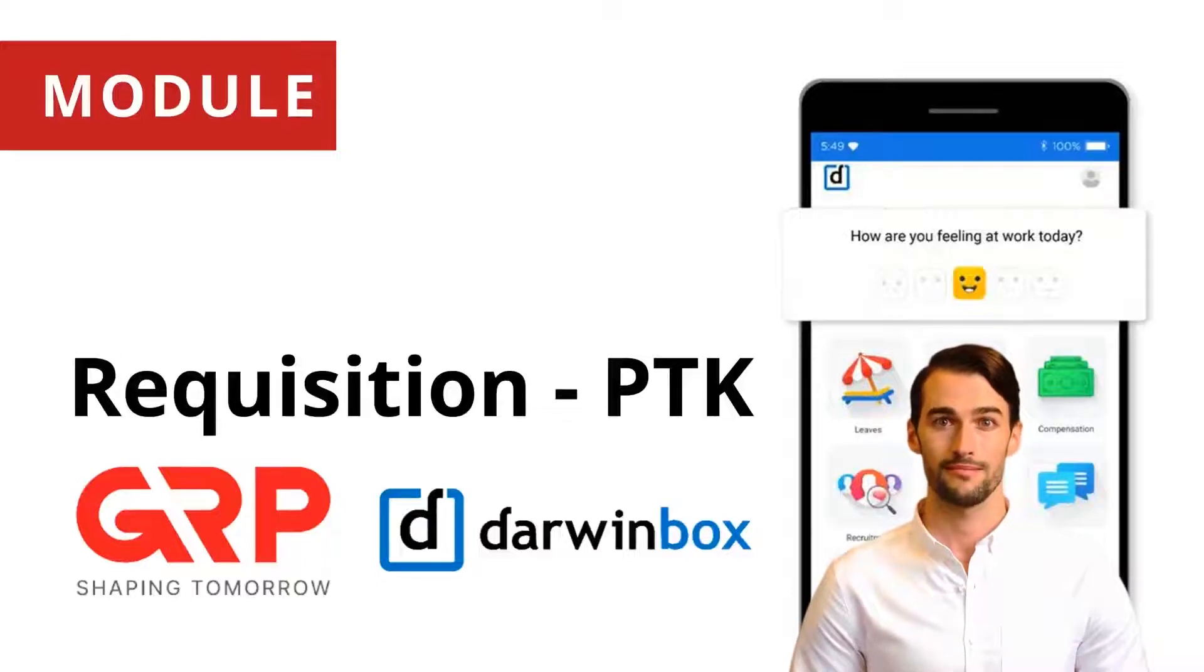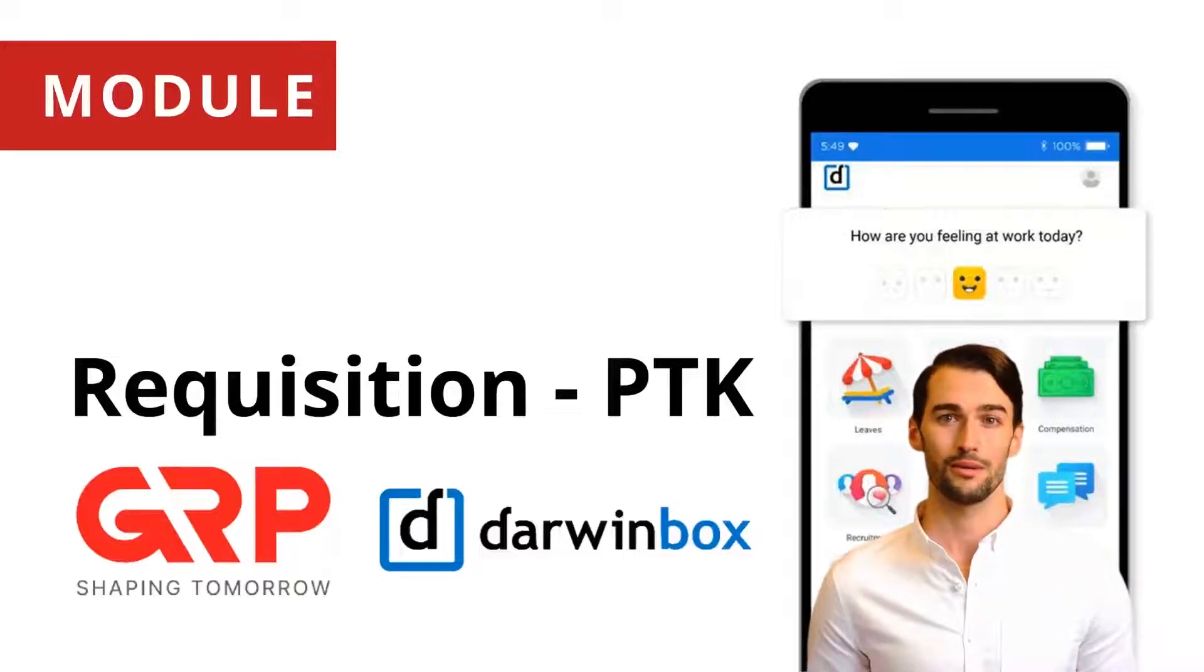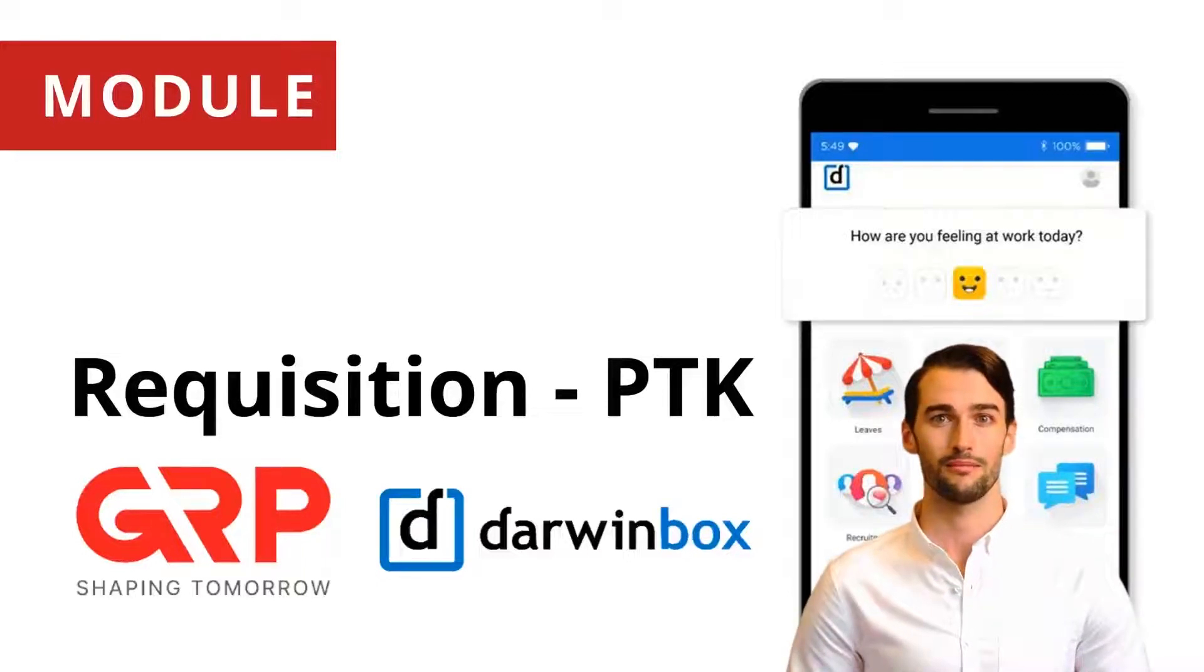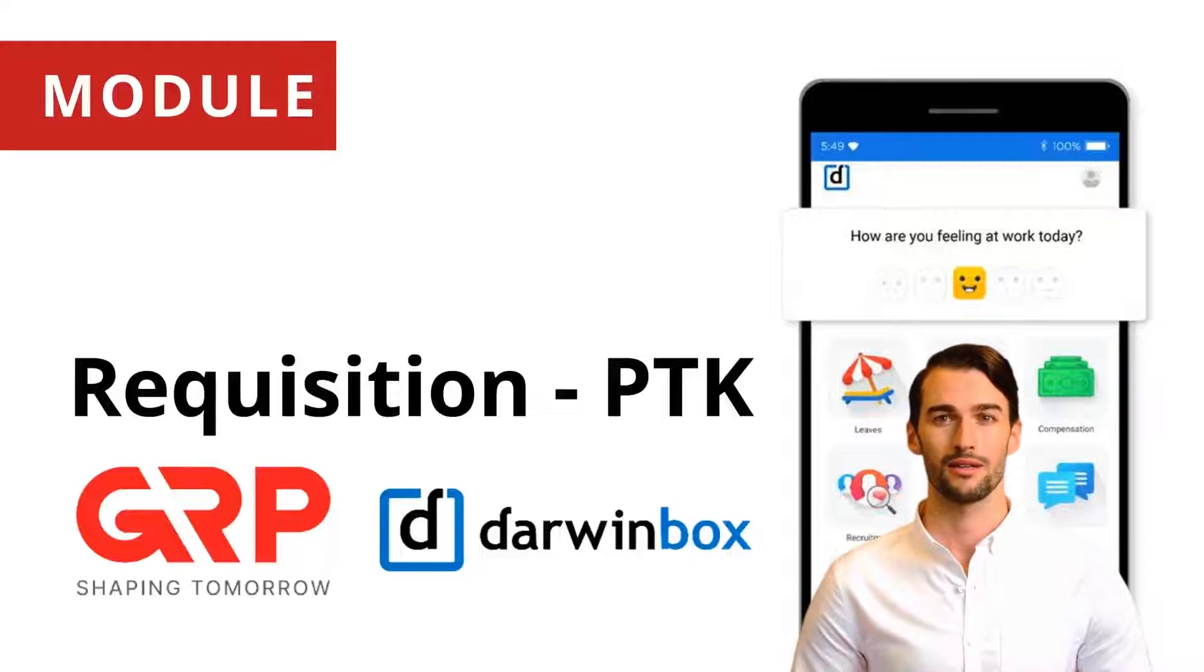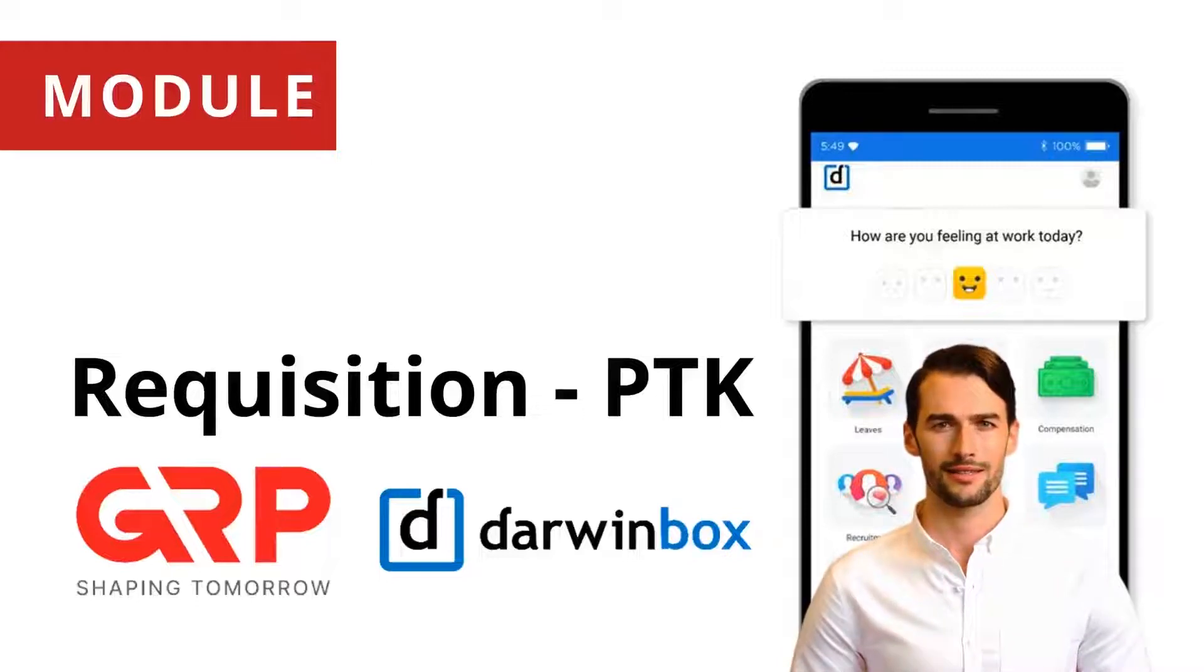Hello everyone. This video will explain the new Manpower Request Module at PTGung Rajapaxi on the Darwinbox application.